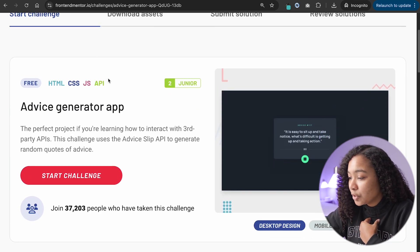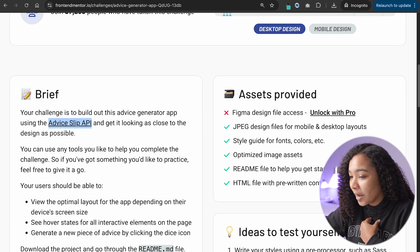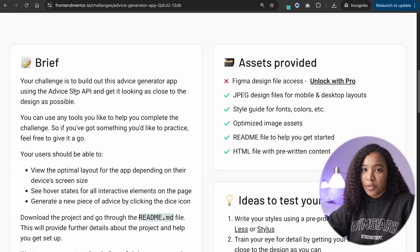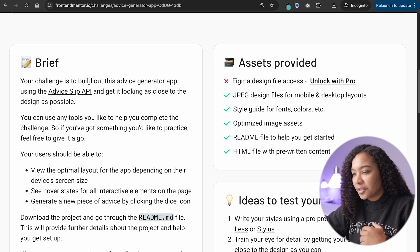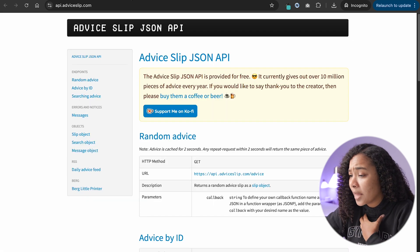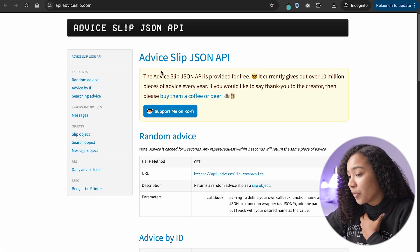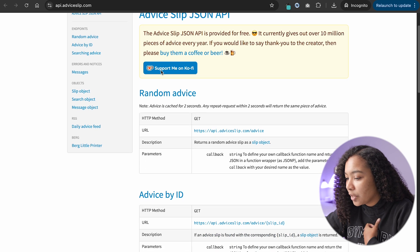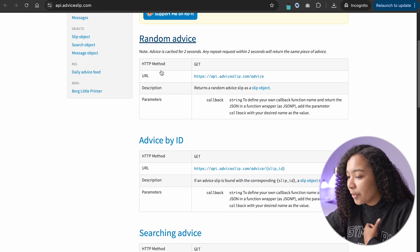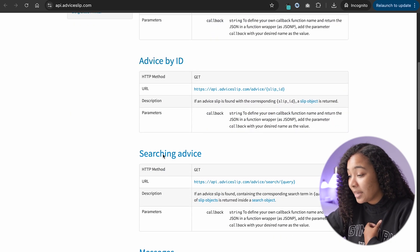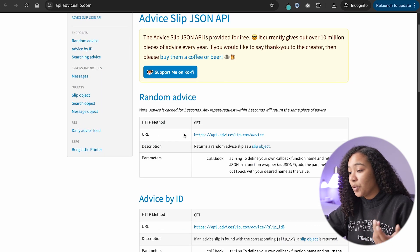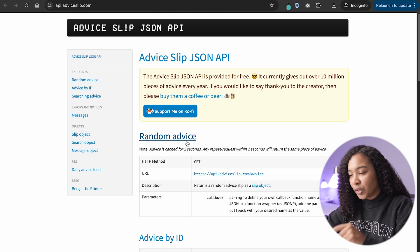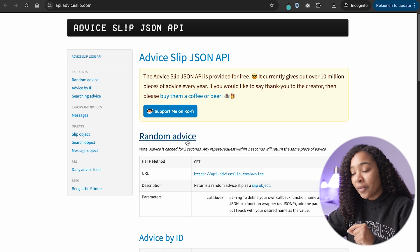First things first, looking at the information they provide, they actually give you the API that they want you to work with, which is basically what's going to give us our advice. When I open up the API documentation in a separate tab, it's going to tell me exactly what I need to know in terms of how to use it, how to grab a specific piece of advice by ID, or even search the advice. We're going to do a random piece, so we'll use the first endpoint they provide.